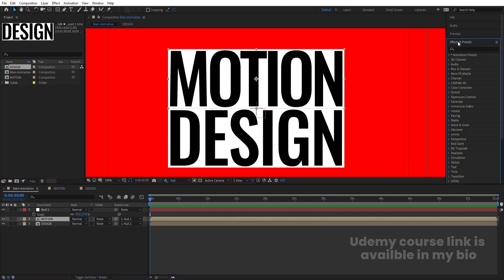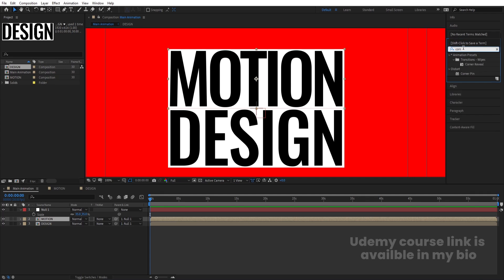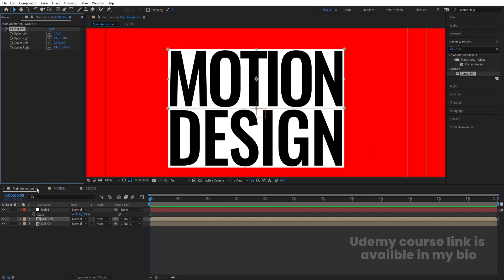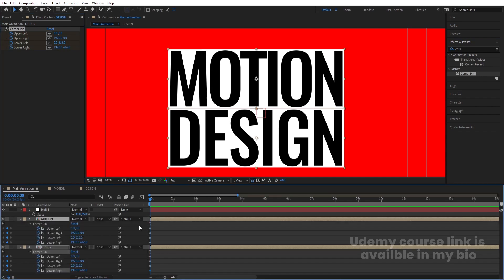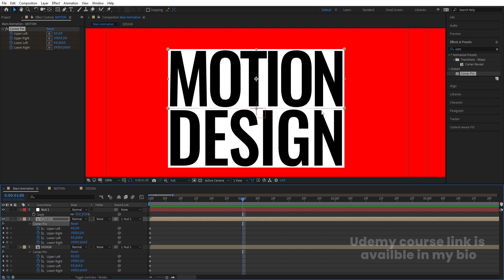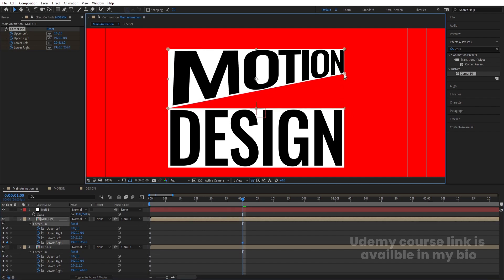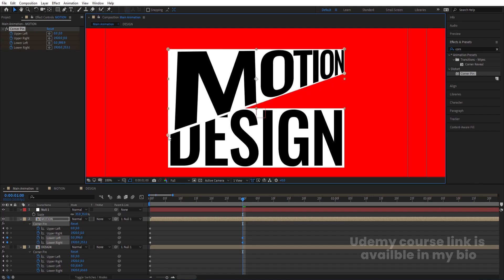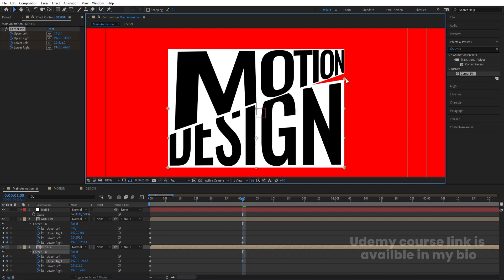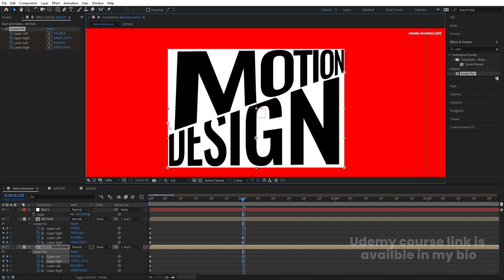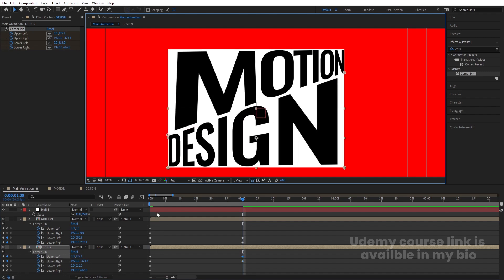Select the 'motion' layer, go to the Effect and Presets panel, search for the Corner Pin effect, and double-click to apply. Create keyframes on each and every layer. Go to the 'design' layer, apply the Corner Pin effect again, select all layers and apply keyframes. Hit U to reveal keyframes, then zoom in. Go to around one second, select the Corner Pin, and bring one handle to the side, one handle to the other side, and one handle downwards.